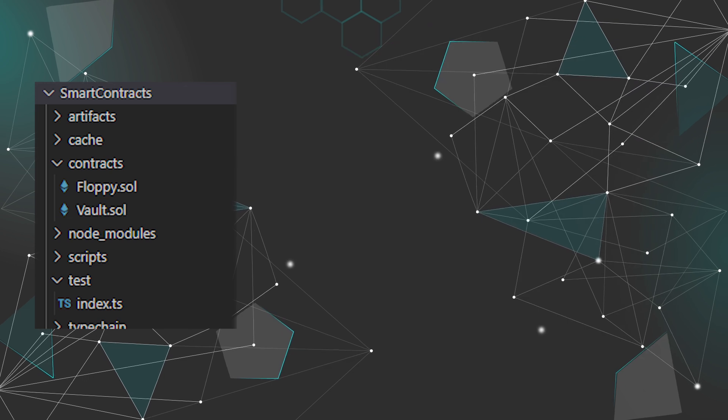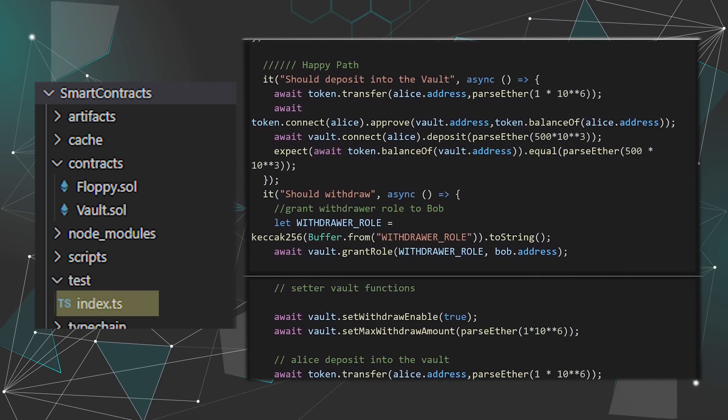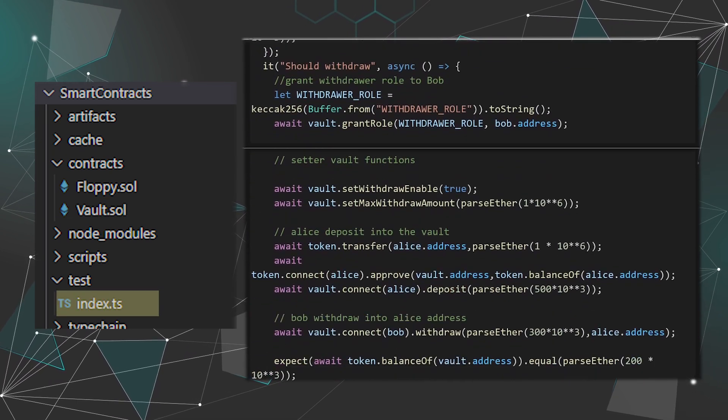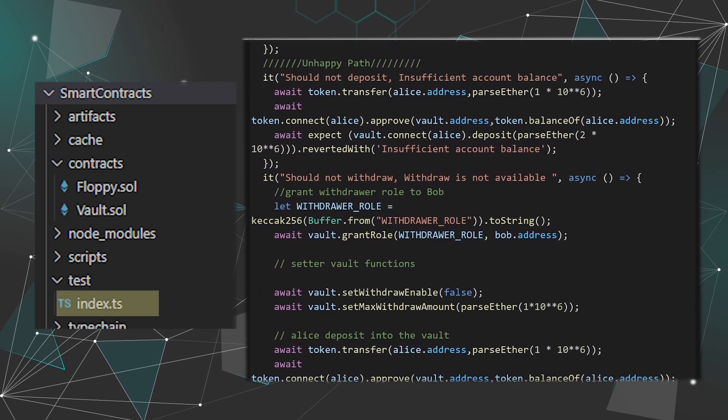And it is really well tested with happy path and unhappy path.